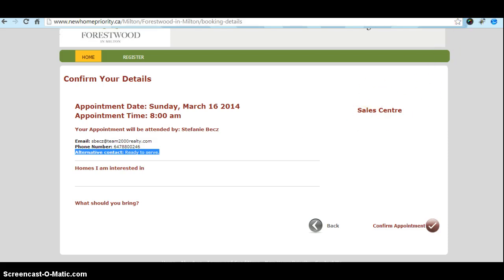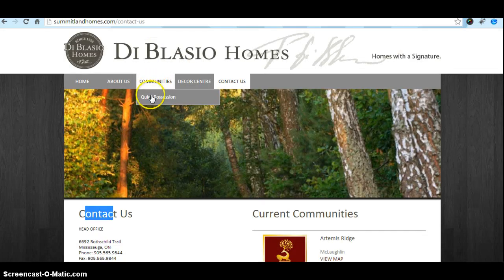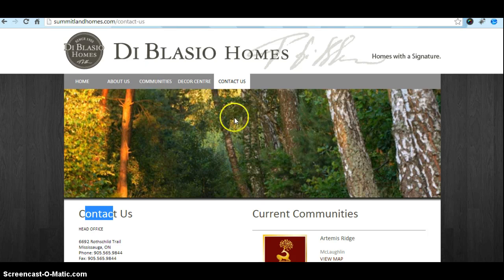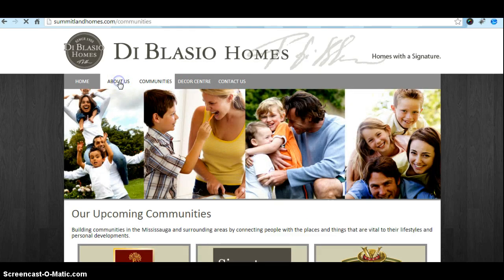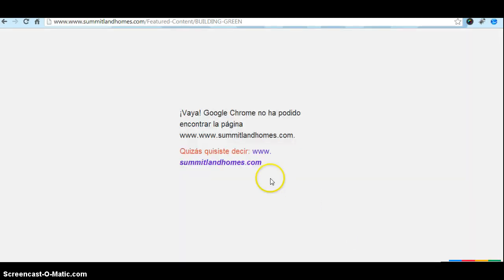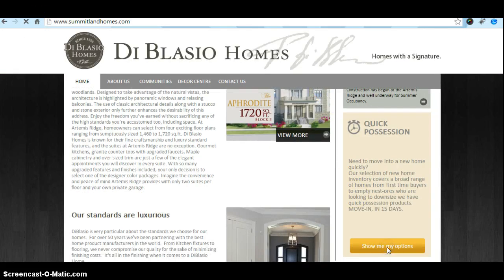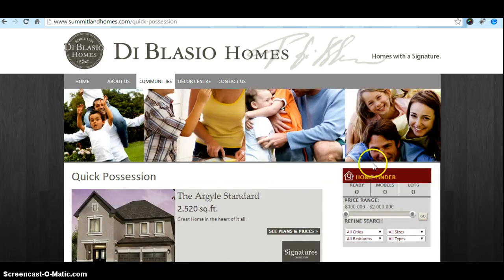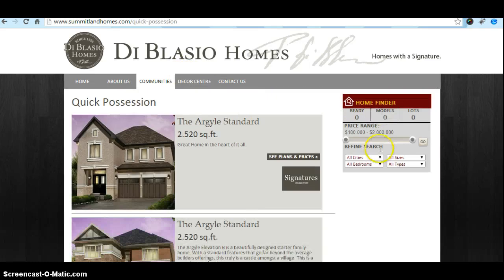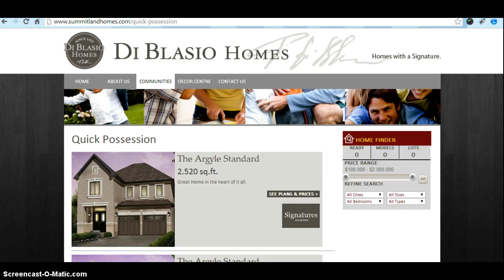On this area — let me show you here on Di Blasio, in the communities page — I think here, yes, we have a home finder section. Maybe here — this is like a sidebar. So this is what I'm trying to explain: maybe on the right-hand side you can include the home finder.